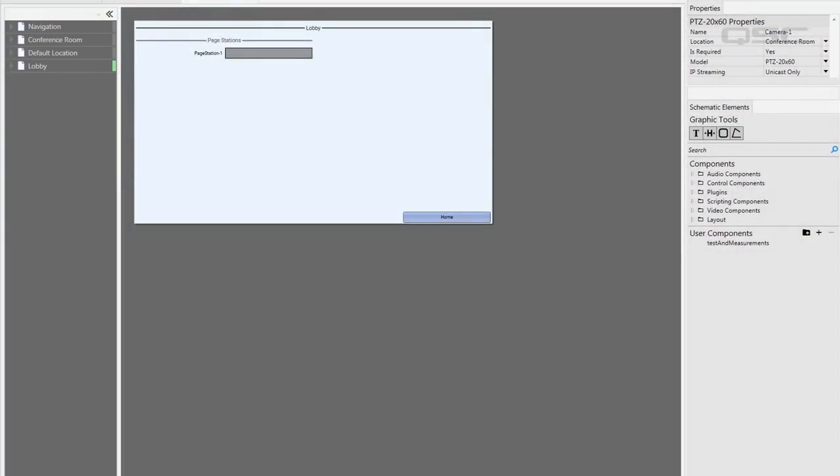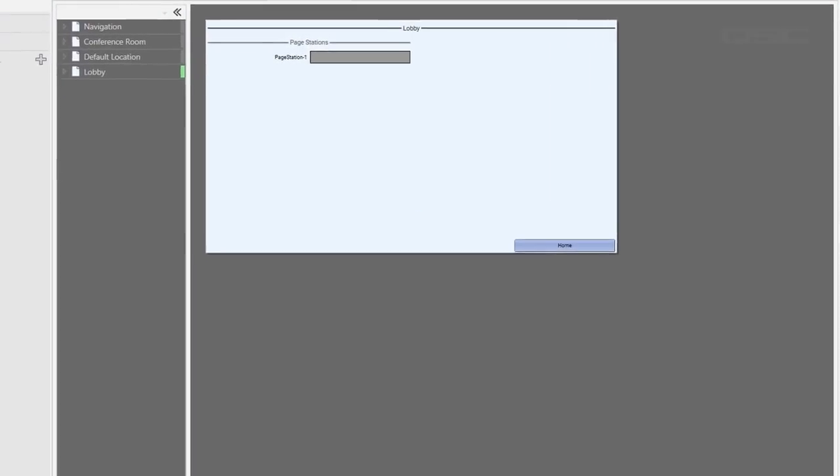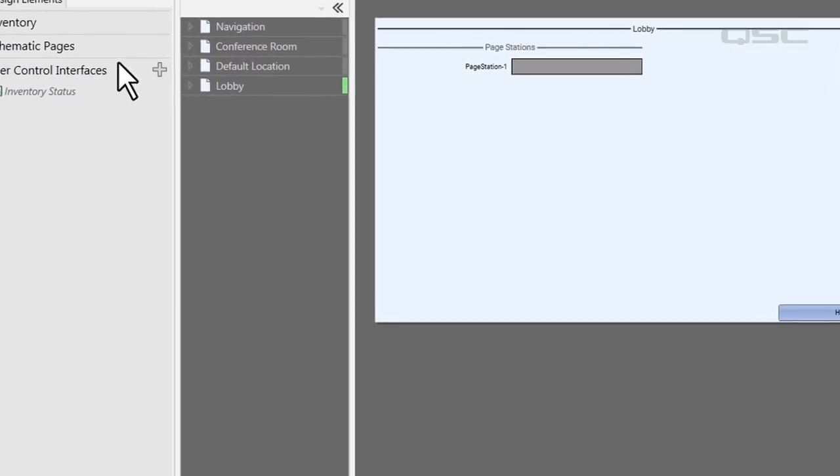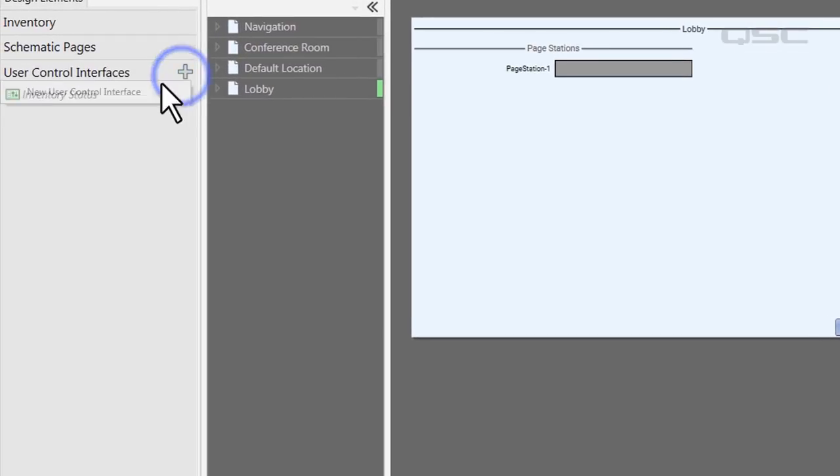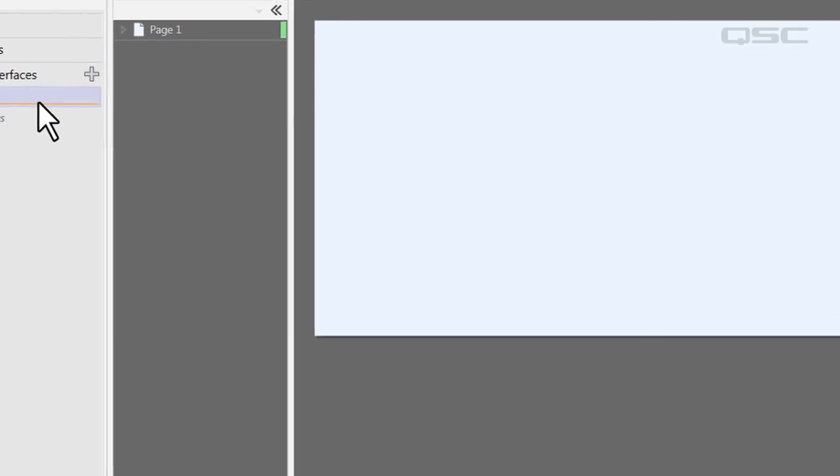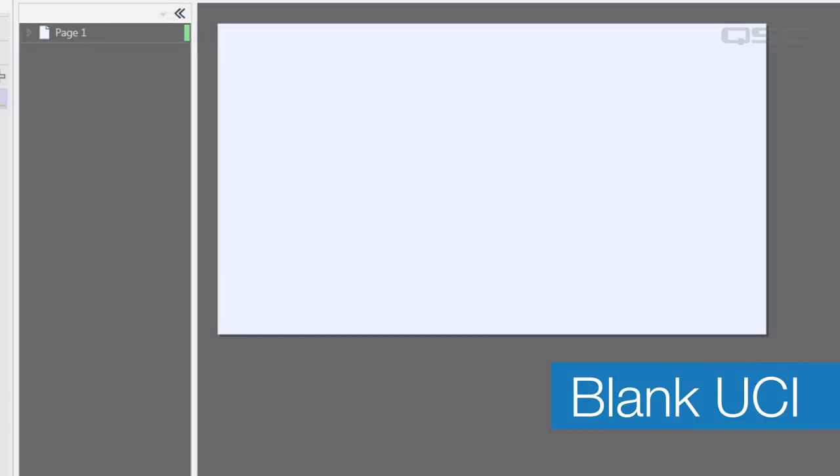First, we'll create a new UCI by pressing the plus icon in the UCI panel. You now have a blank UCI with one blank page in it. We can add almost any control from our design into this blank UCI space, as well as a variety of external images.